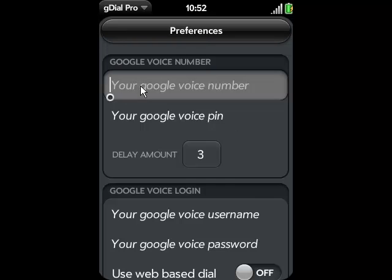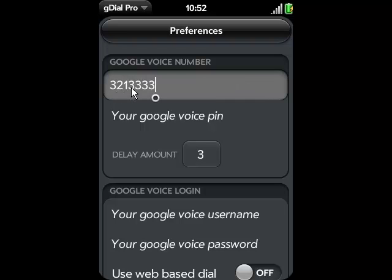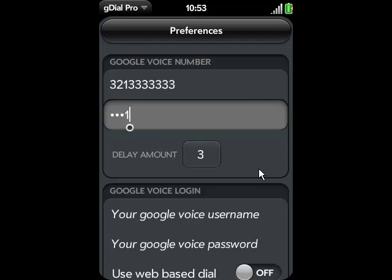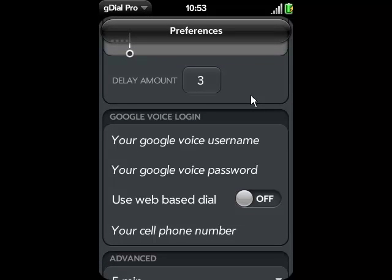The very first input is your Google Voice number. This is the number you received from Google when you got your Google Voice account. Enter your number into this slot, then your Google Voice PIN number — you chose this when you set up your Google Voice account as well.